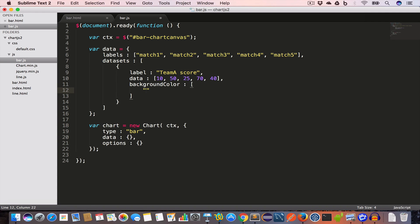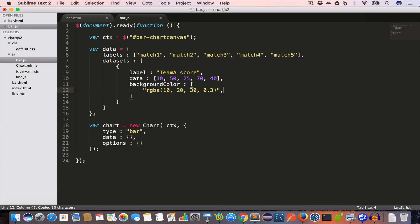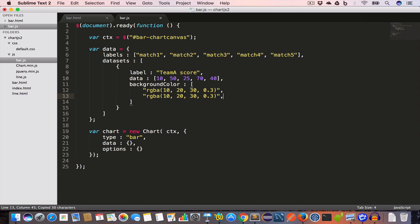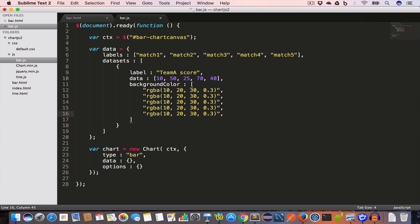The next property is backgroundColor, which is an array. For each bar we'll set the color using rgba — that is red, green, blue, and alpha. We'll set rgba(10, 20, 30, 0.3), so red is 10, green is 20, blue is 30, and alpha is 0.3. We'll use this same color for all five matches.